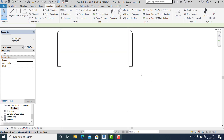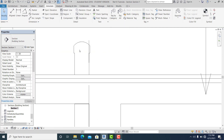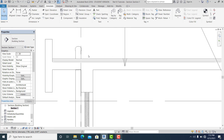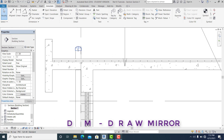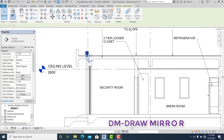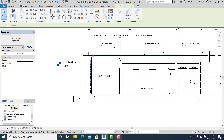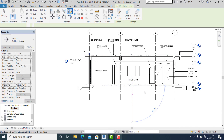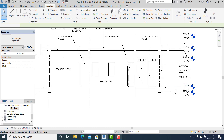You can select this, then DM again — Draw Mirror Axis — and mirror to the other side.